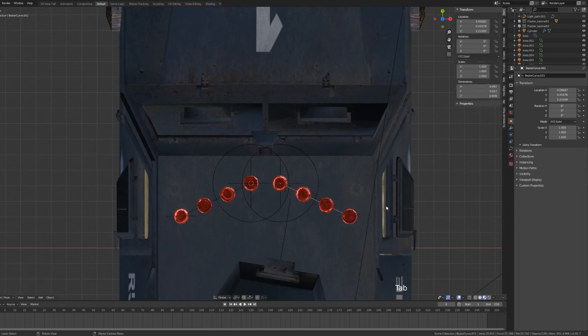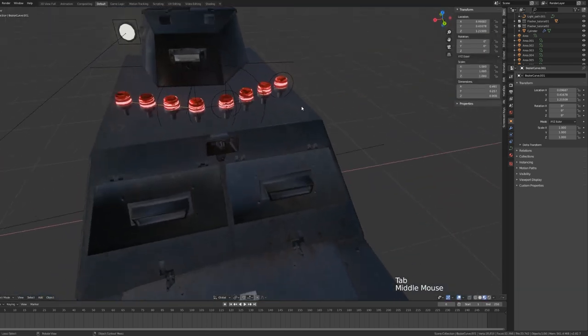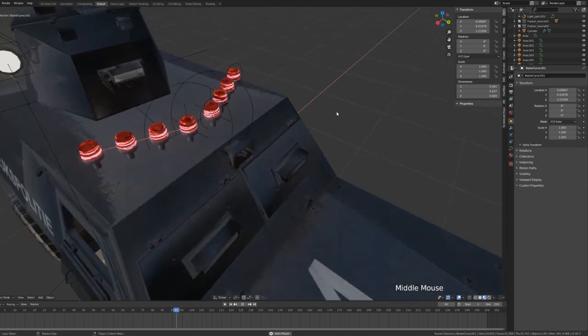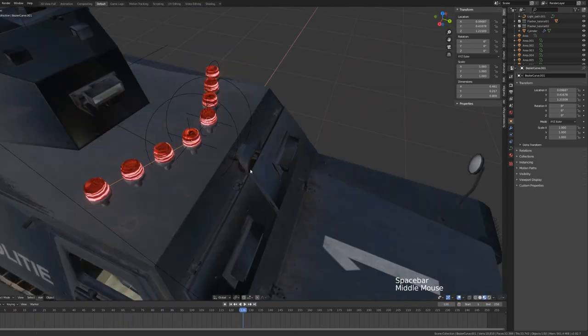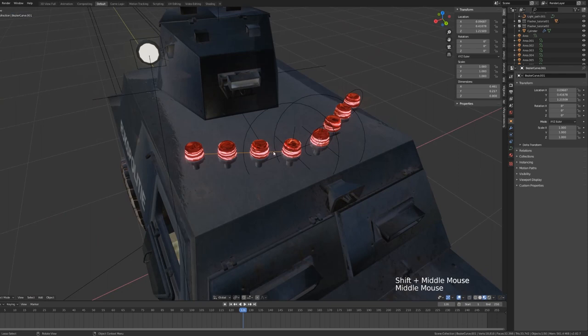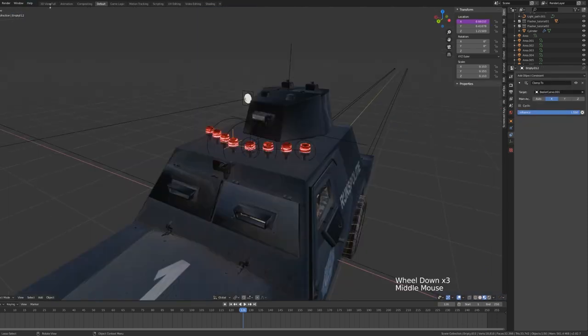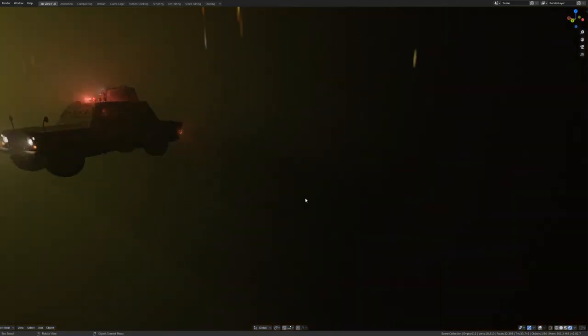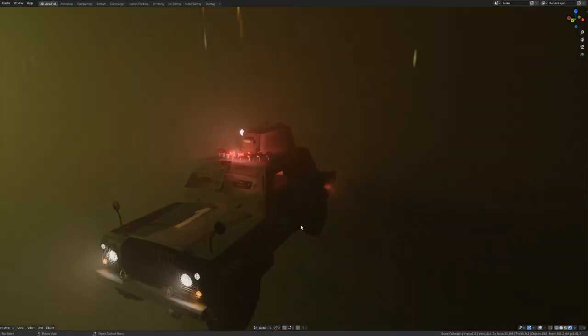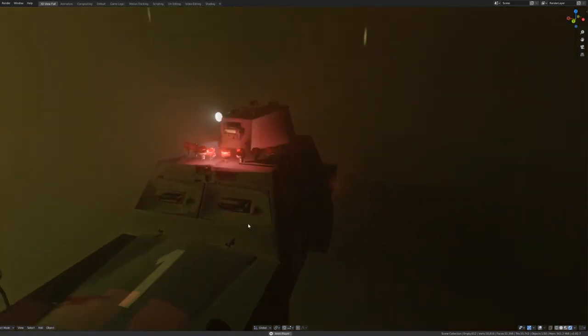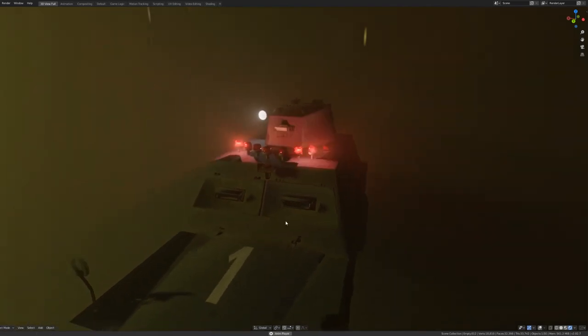It's important to note that you do need to select the duplicated Bezier curve and go into Edit mode, or else you might have to change the axis of rotation that the driver is applied to. And now that we have this all set up, if we go into render view and we hit spacebar, we can see our final results. Looking really nice.